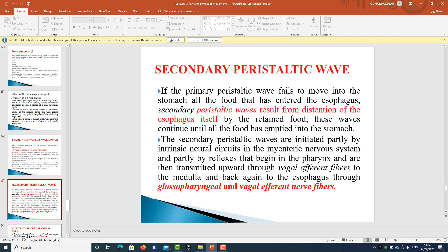If the primary peristaltic wave fails to move all the food into the stomach, secondary peristaltic waves result from distention of the esophagus by the retained food. These waves continue until all the food has been emptied into the stomach. Secondary peristaltic waves are initiated partly by intrinsic neural circuits in the myenteric nervous system and partly by reflexes beginning in the pharynx, transmitted via vagal efferent fibers to the medulla and back to the esophagus through glossopharyngeal and vagal efferent fibers.